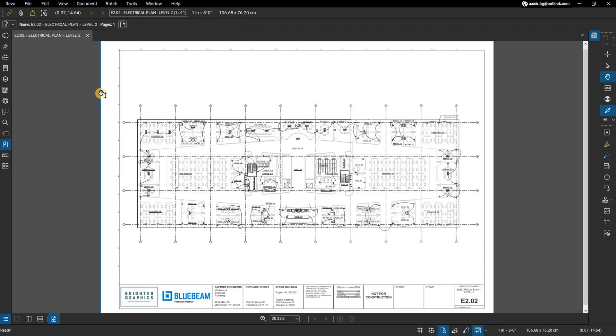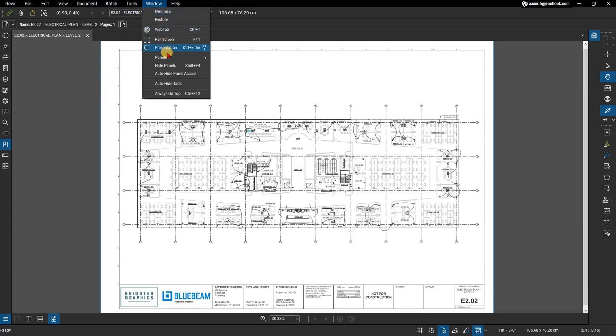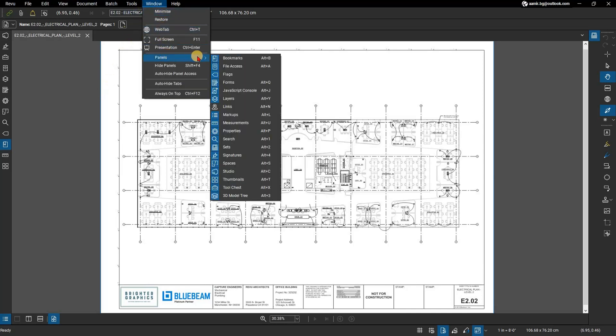To enable or disable a panel, from the menu bar, go to Window, and select Panels. Here you can choose to show or hide the panel you need or don't need.